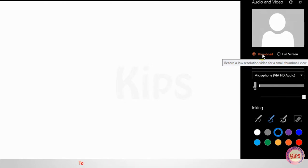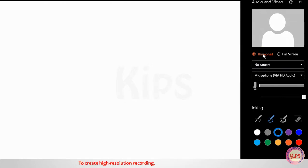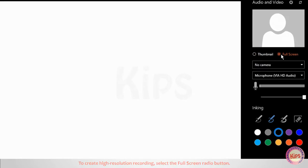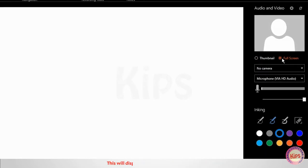To create high resolution recording, select the full screen radio button. This will display the video in full screen mode.